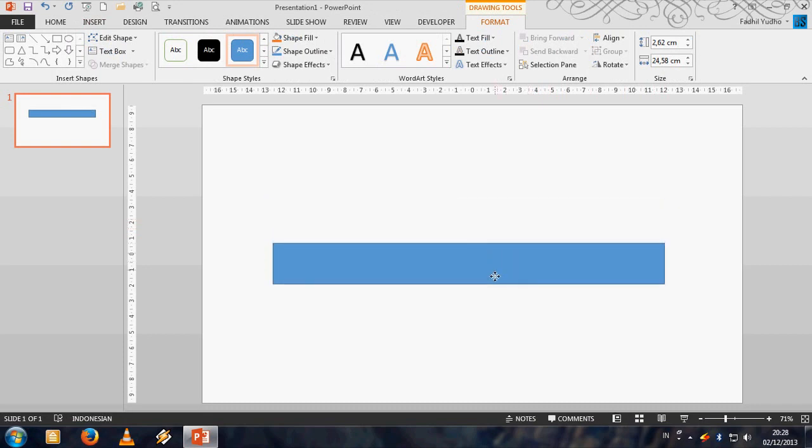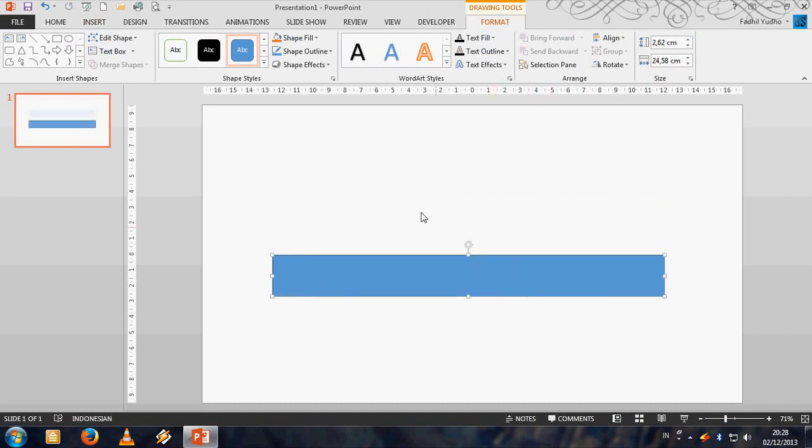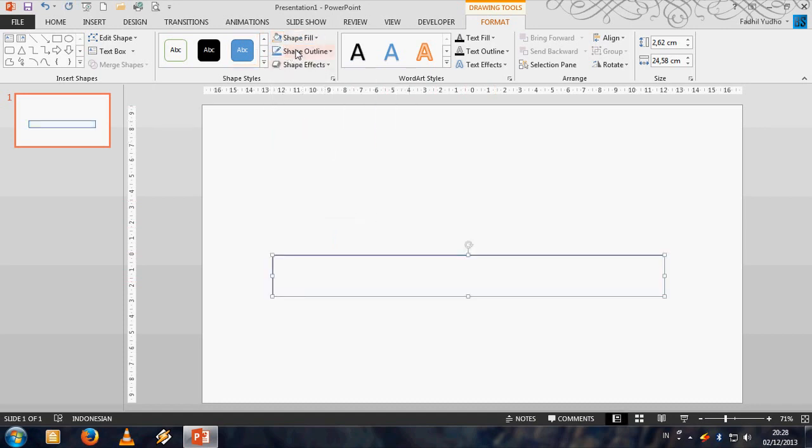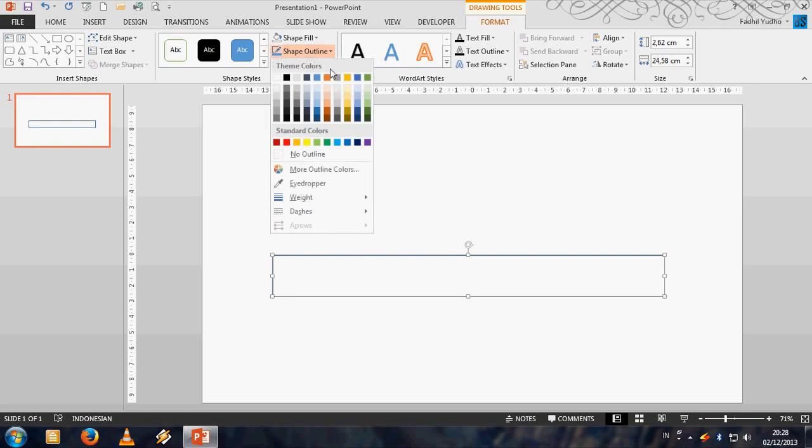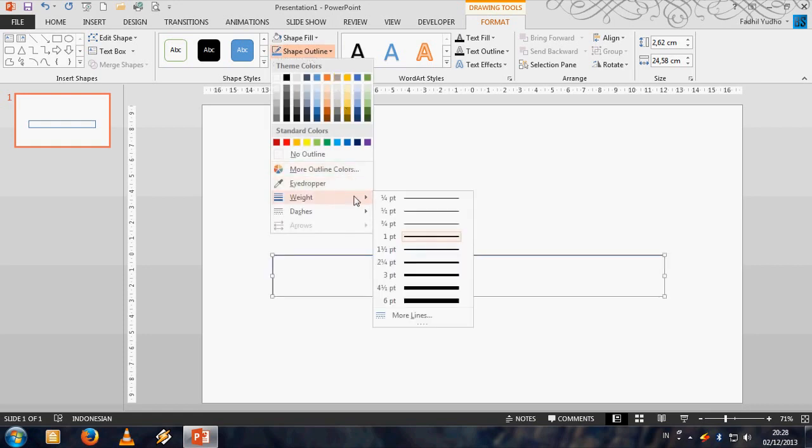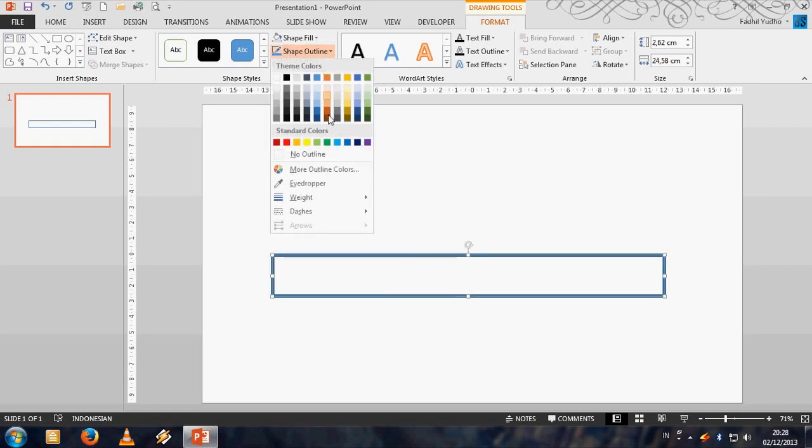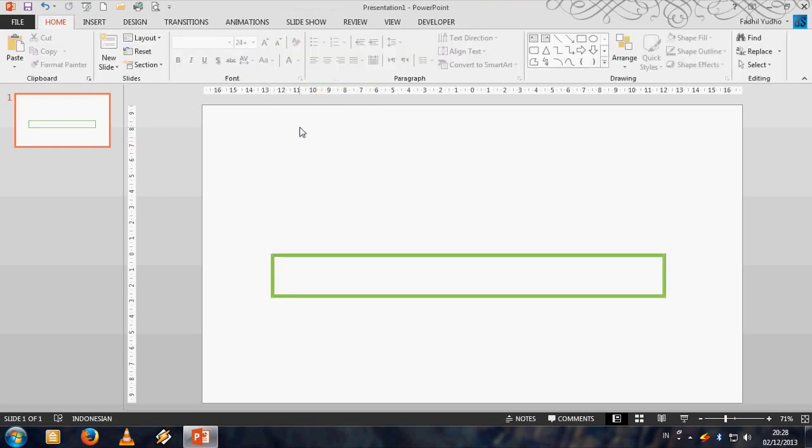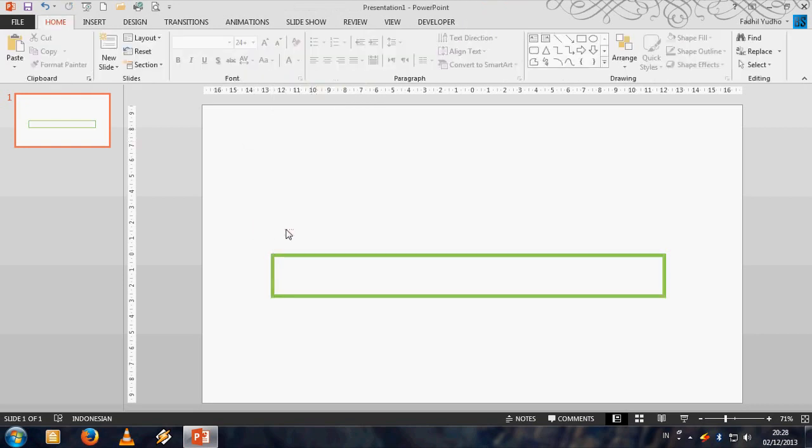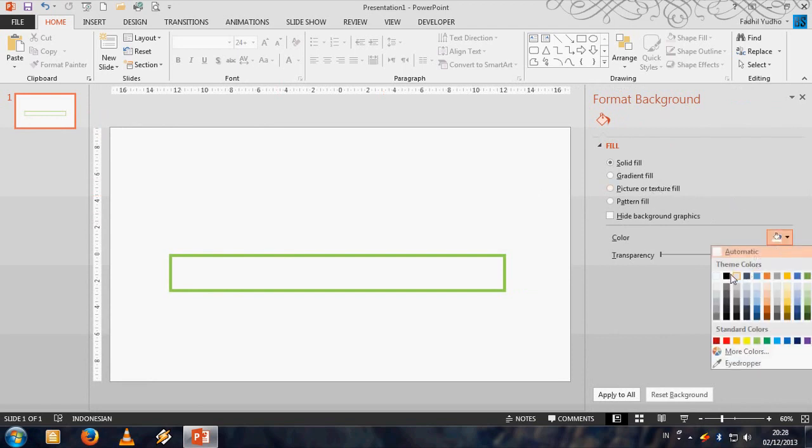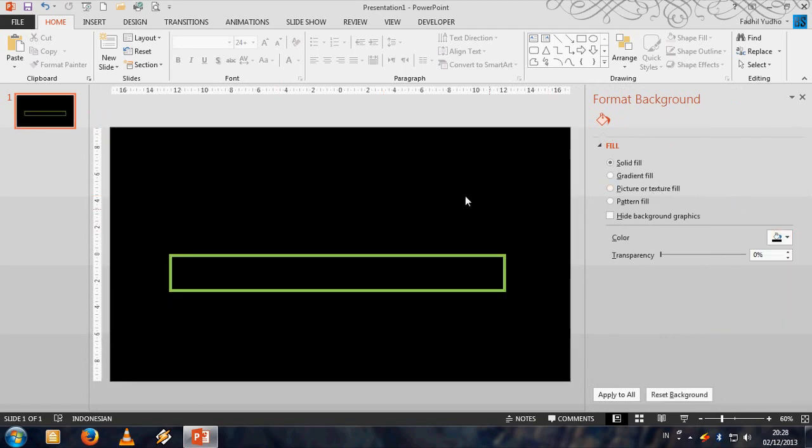Place here the first box, make it no fill, and then make the outline weight to six point, and then make it green. And also I want to change the background color, go to format background then choose black.